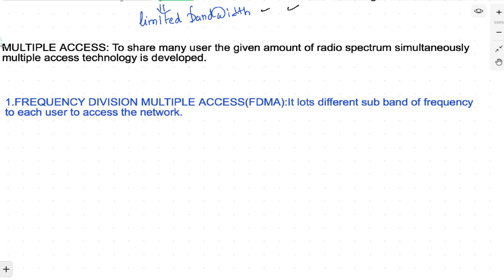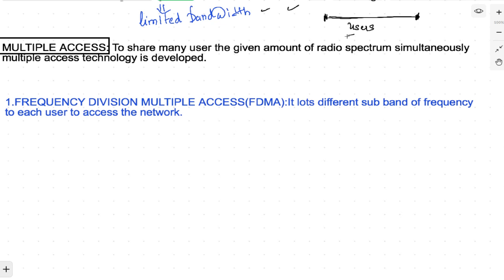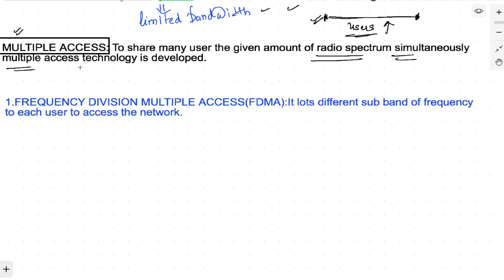Multiple access — the radio spectrum is basically a range of certain frequencies, but there are too many users who want to utilize this range of frequency. For example, if you talk about FM radio, there are hundreds of people wanting to use the spectrum. So there is a term known as multiple access — to share the given amount of radio spectrum among many users simultaneously, a multiple access technology is required.